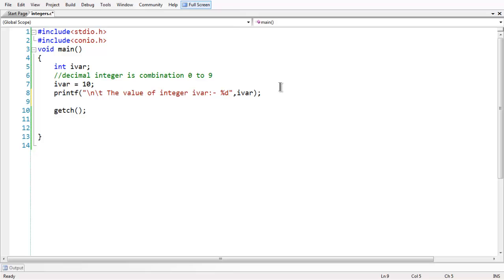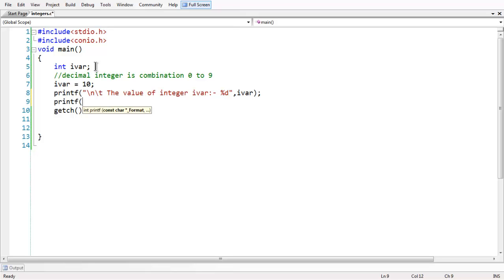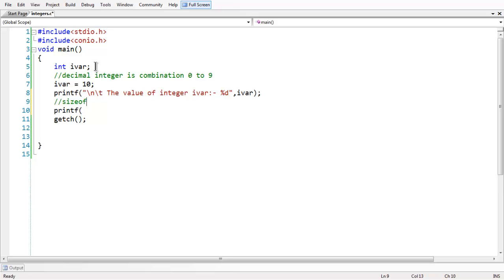Now you might get a doubt, what is the size of an integer in C? I mean how many bytes it would occupy in the memory. There is a special operator called sizeof which is defined in stdio.h. By using the sizeof operator, we can know the size of an integer we are using.